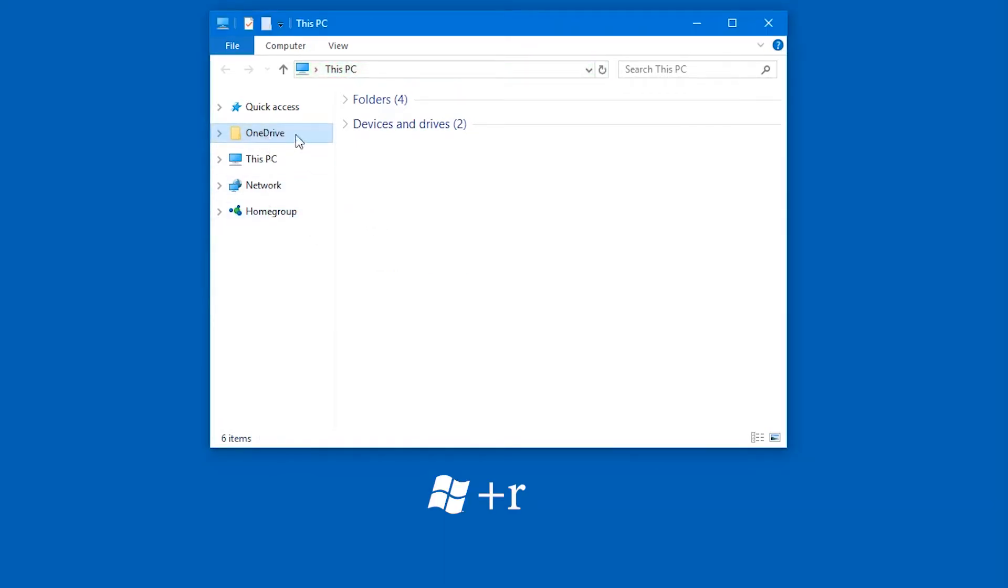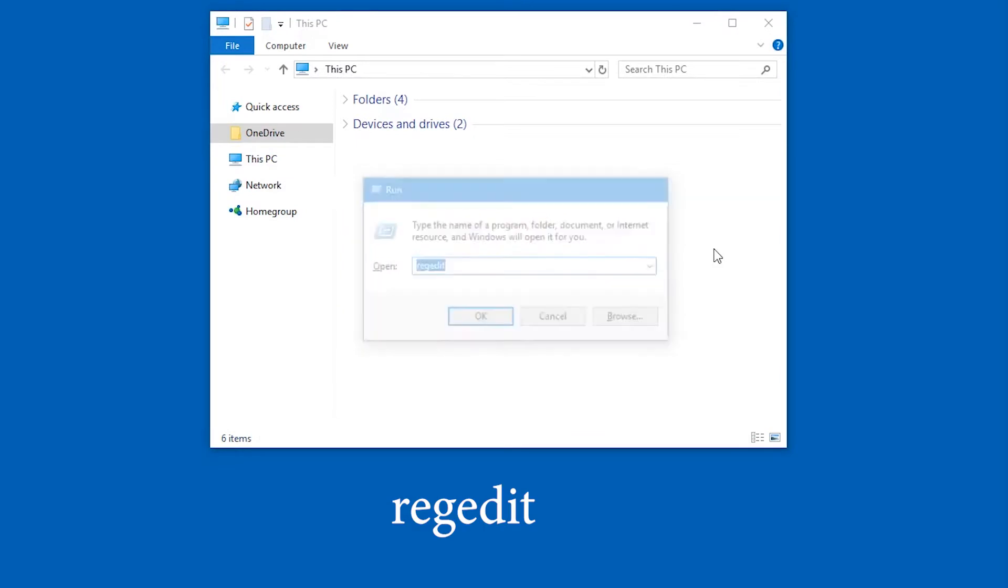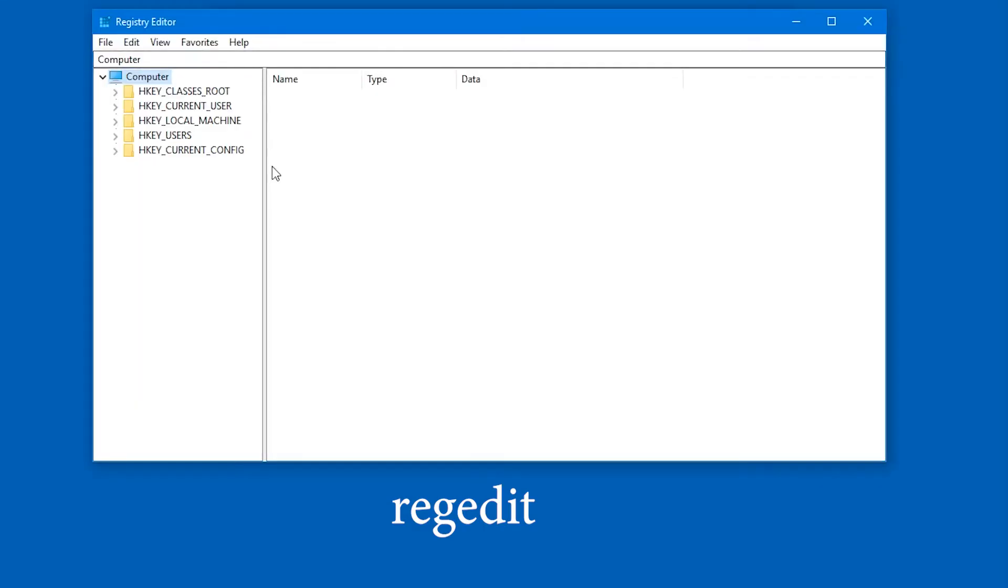So you hit Windows key and R. I'm referring to your keyboard keys. Windows key is right of control. And in this window, you enter regedit.